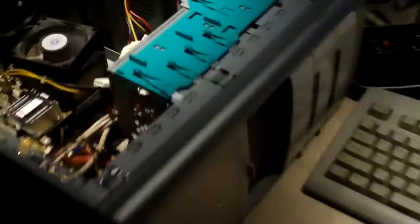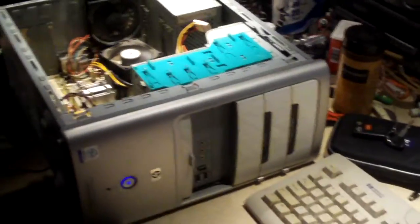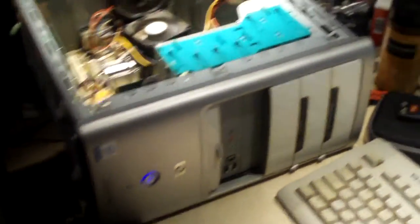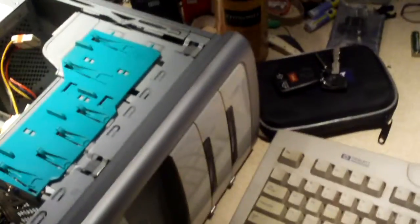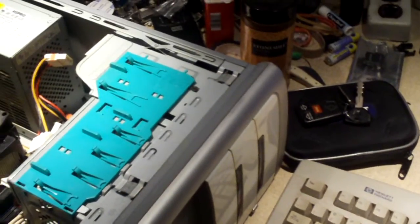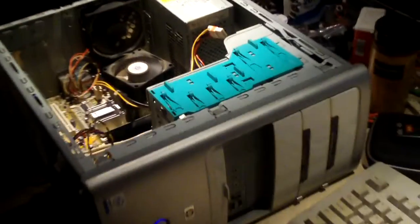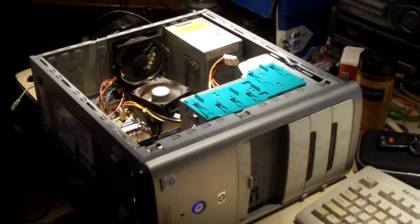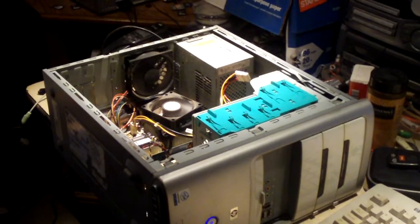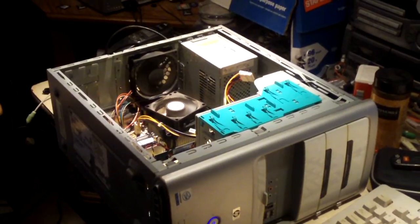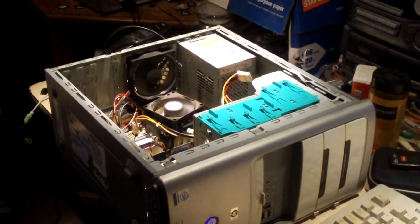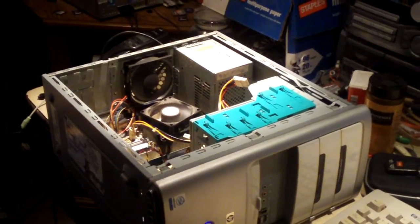But anyways, just some advice for you guys. And yes, like I mentioned, with the power supply and the DVD-ROM drive, I'd still say I got my money's worth out of it. So I didn't really lose on this system. Any questions or comments, feel free to ask and thanks for watching.